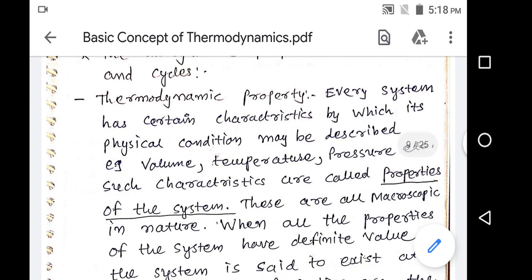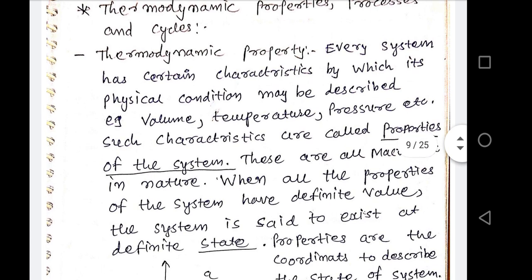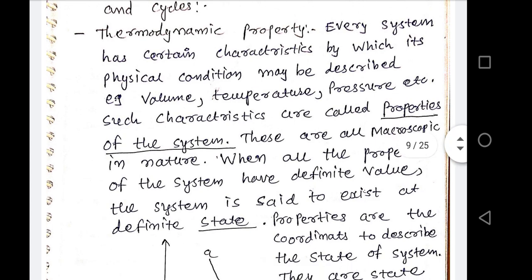First of all, what is thermodynamic property? I already explained the definition in the last lecture. In thermodynamics, every system has certain characteristics by which its physical condition may be described, and these are known as thermodynamic properties. For example, suppose you are sitting in a room with a bottle. That bottle has a certain volume, certain temperature, certain pressure, and certain weight. So all these things describe its physical condition, and those characteristics are known as thermodynamic properties of that system.